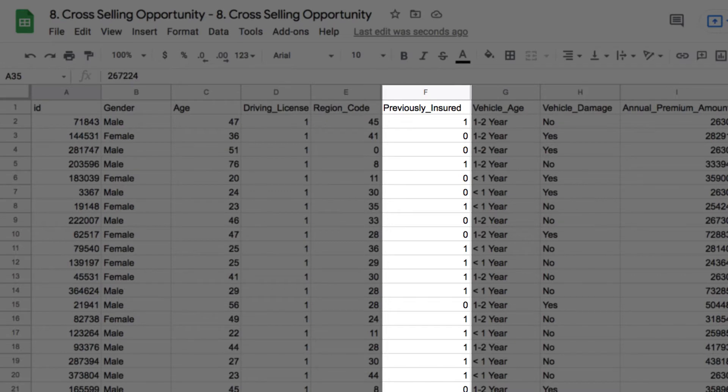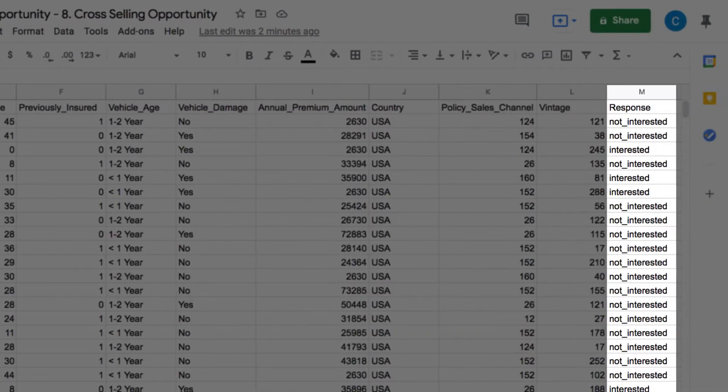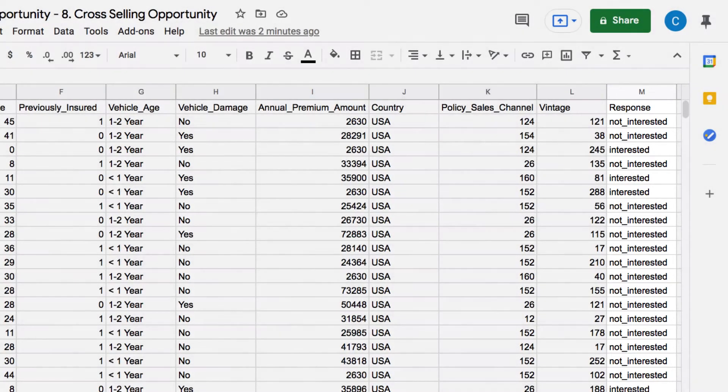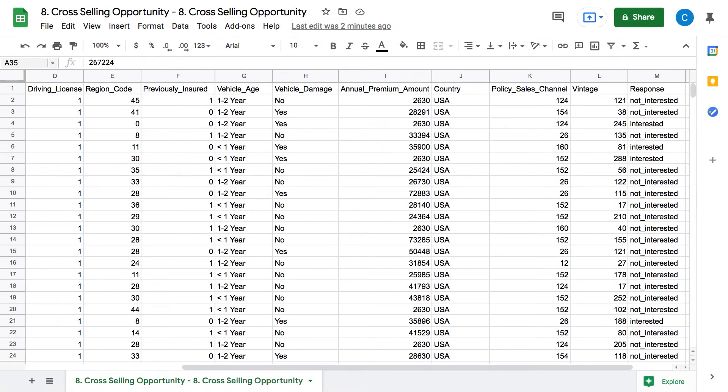At the end we have a column here called Response. This tells us if a customer in that row responded positively to a cross-selling opportunity. This is a historical dataset, and we now want to use it to predict whether a new customer is likely to be interested in a cross-selling opportunity.